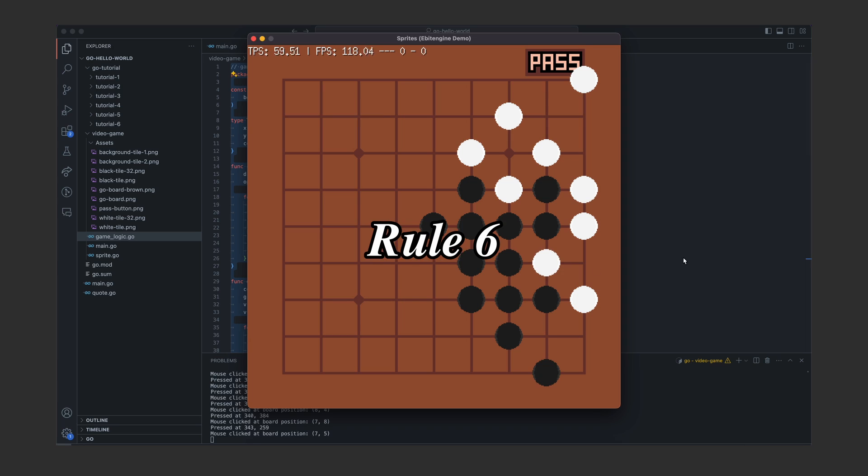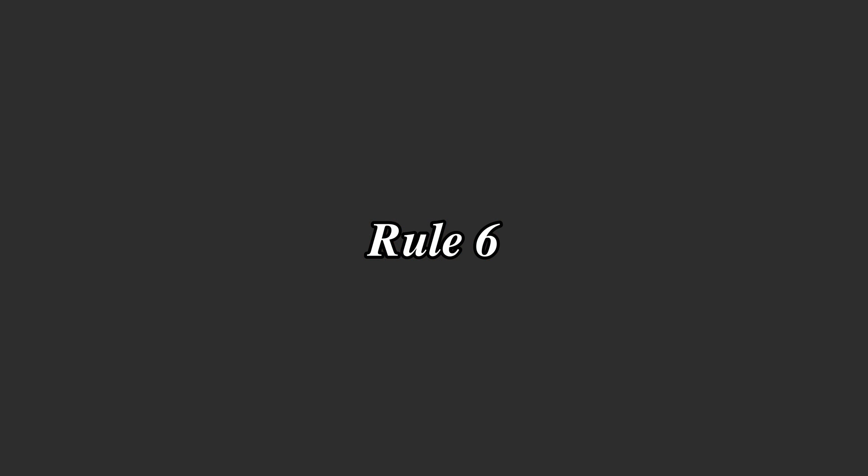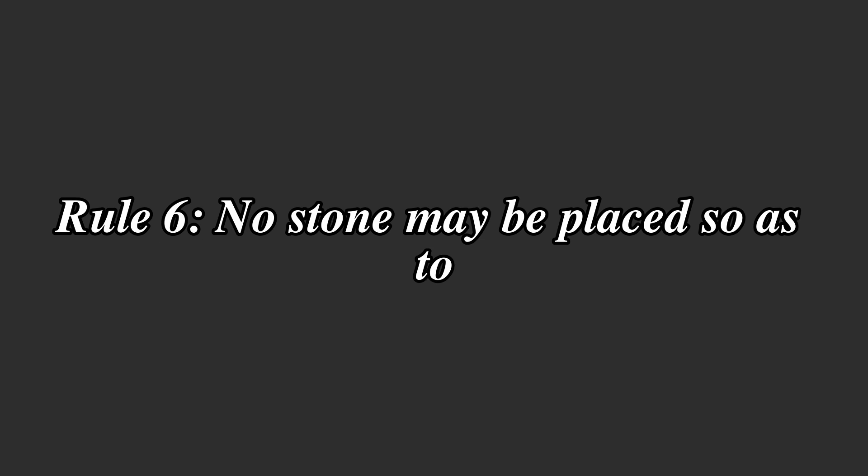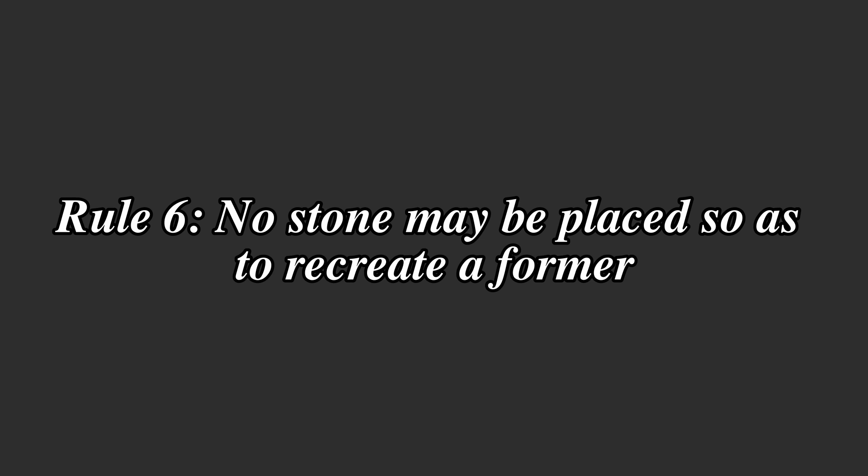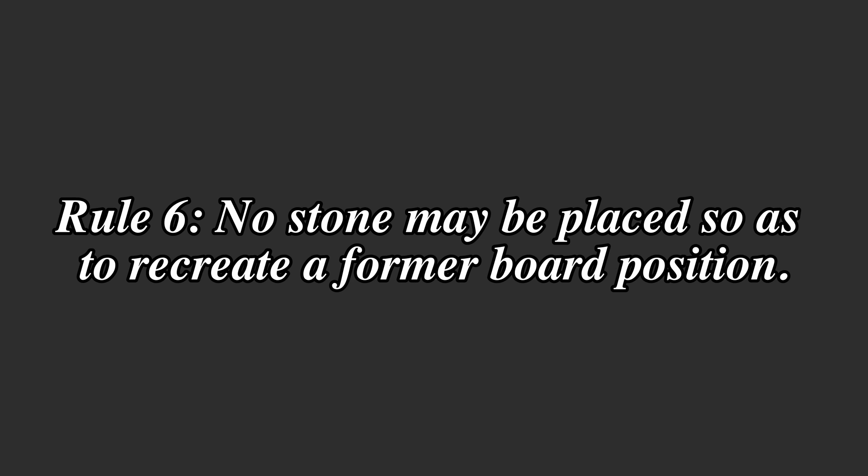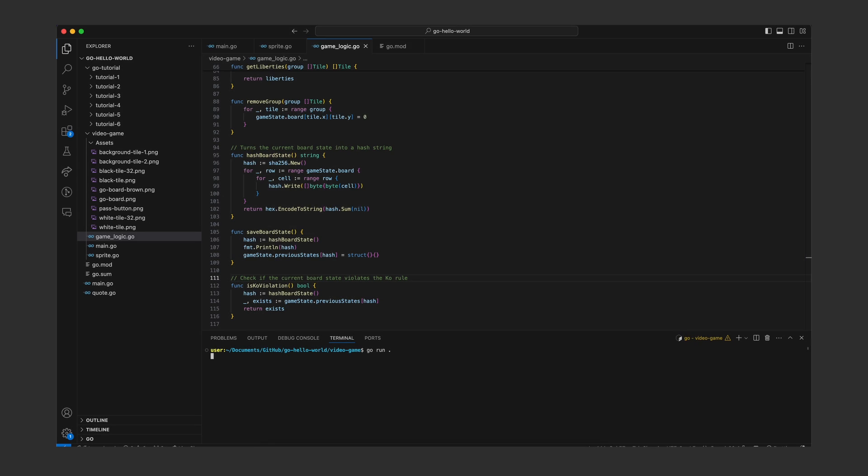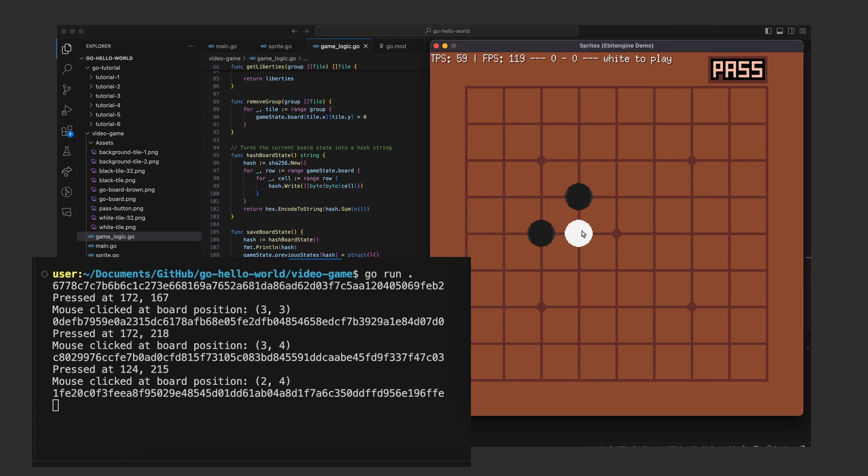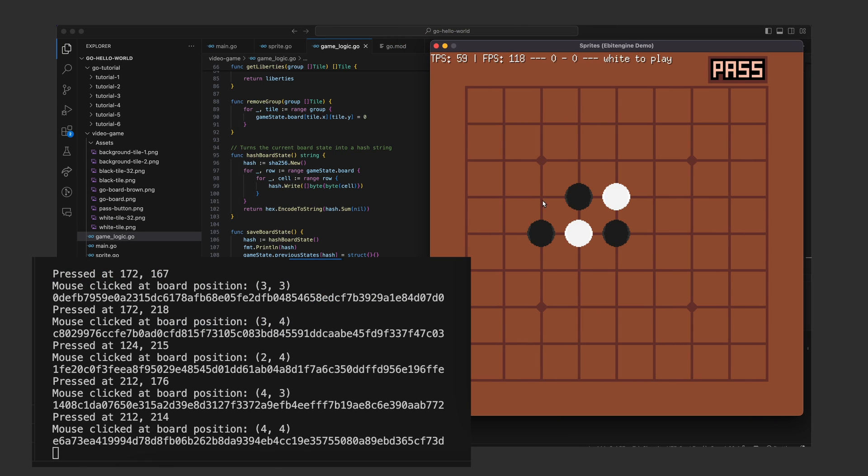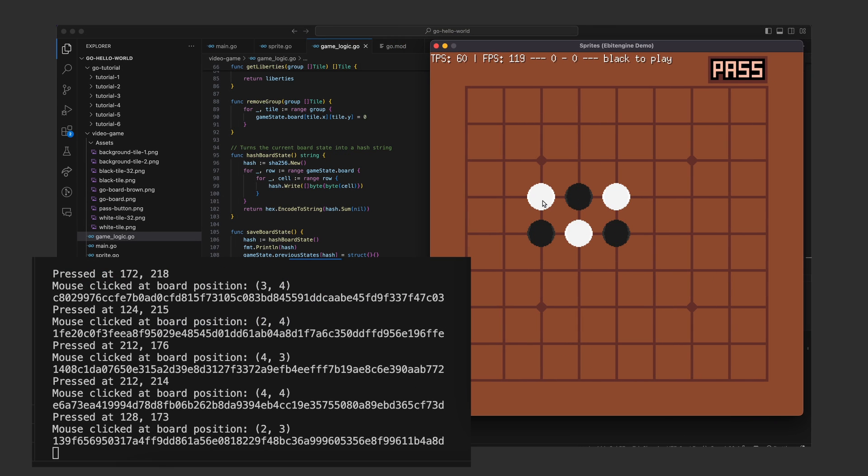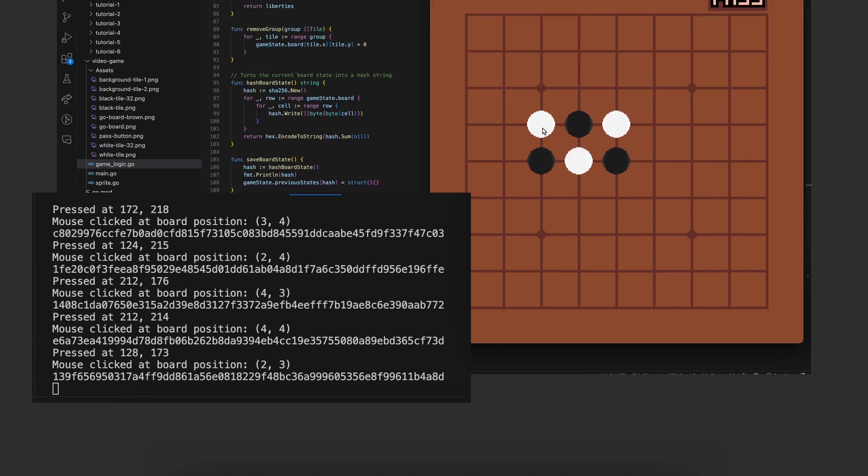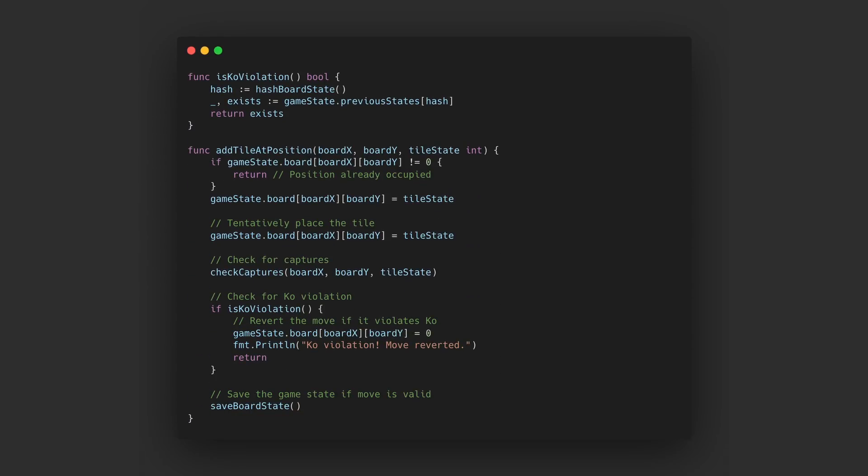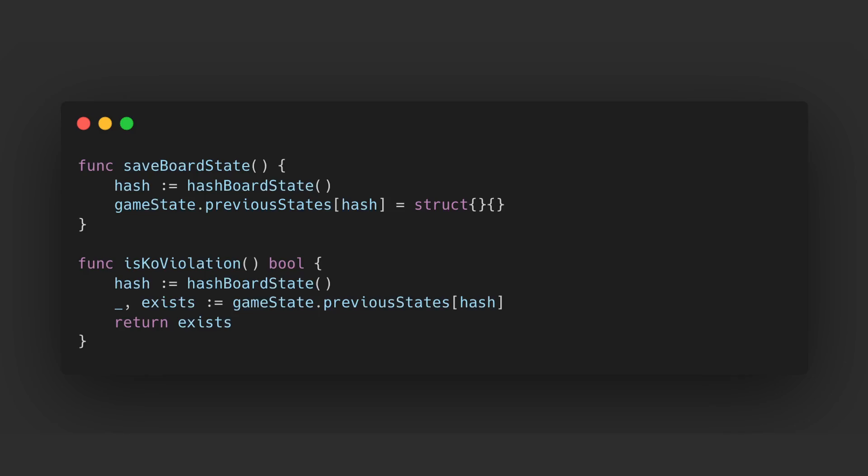Moving on to rule six it states that no stone may be played as to recreate a former board position. I implemented this rule by simply turning each board state into a hash using some cryptography packages. So now every time a stone is placed I check if the exact same hash was already stored, which can only happen if this board state has existed before as well.